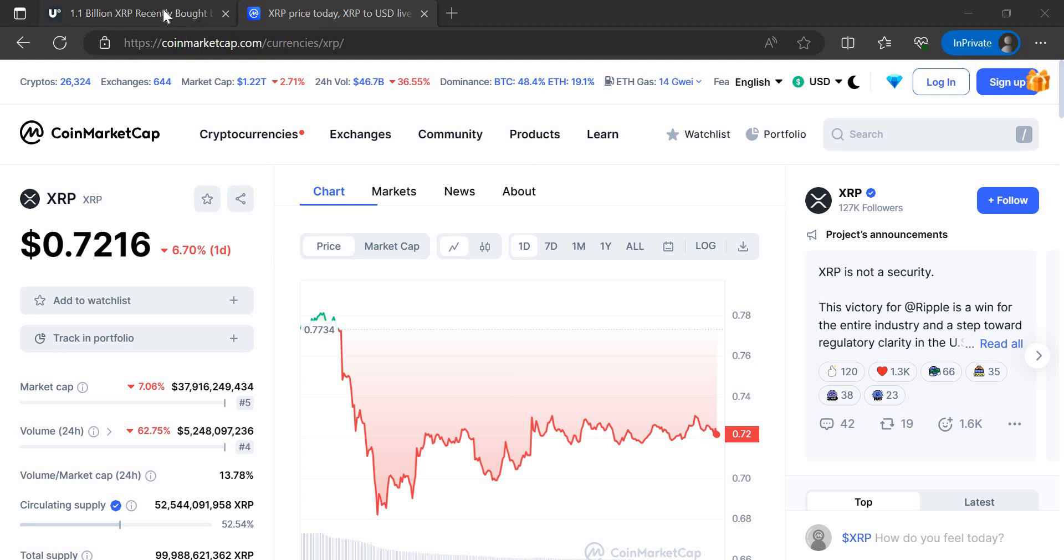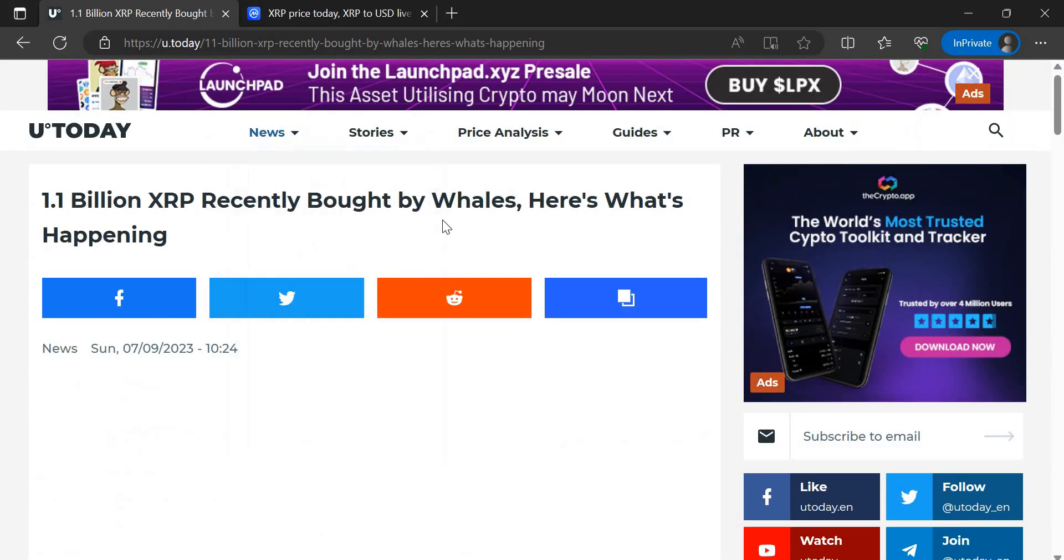But let me get into this, because a similar thing happened around the time with the Hinman emails. So if I just take you to this article here, I'm just going to read the headline: 1.1 billion XRP recently bought by whales, here's what's happening. Now this was six days ago, this article was brought out on the 9th of July.